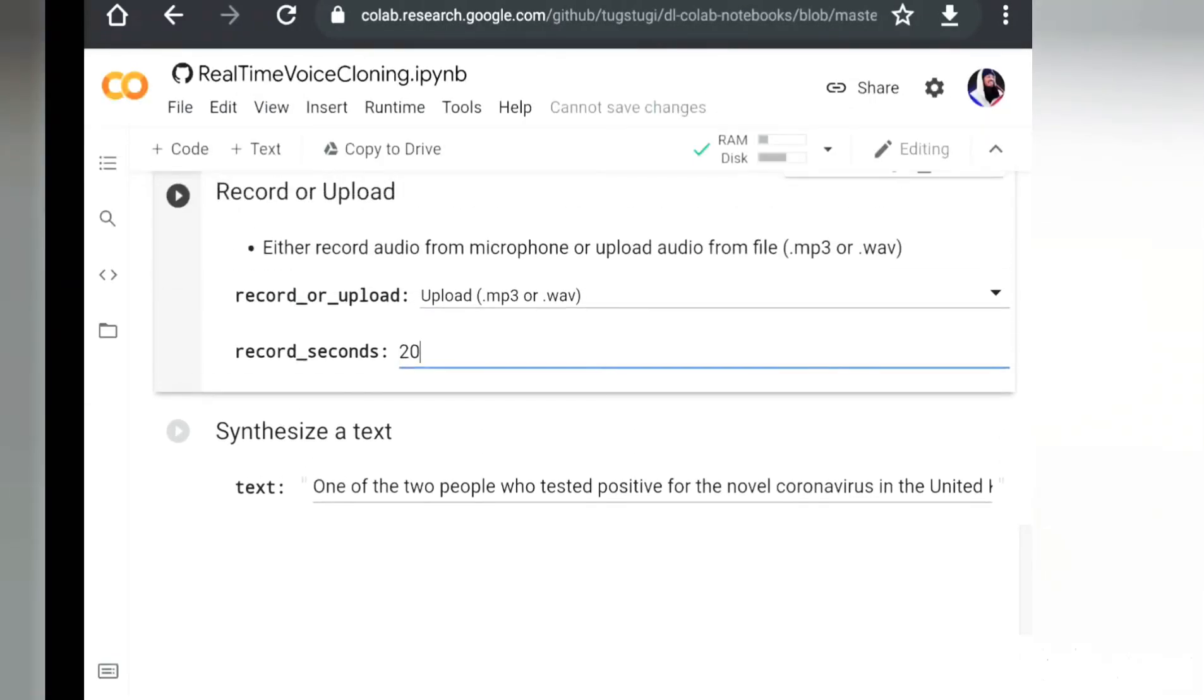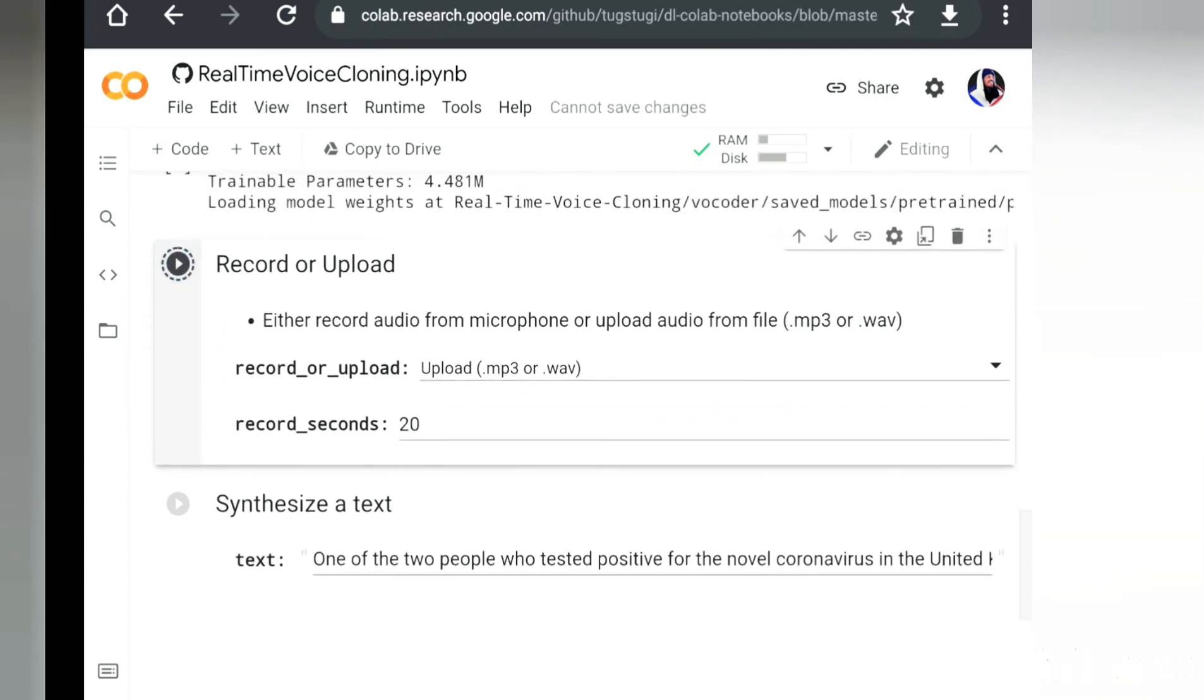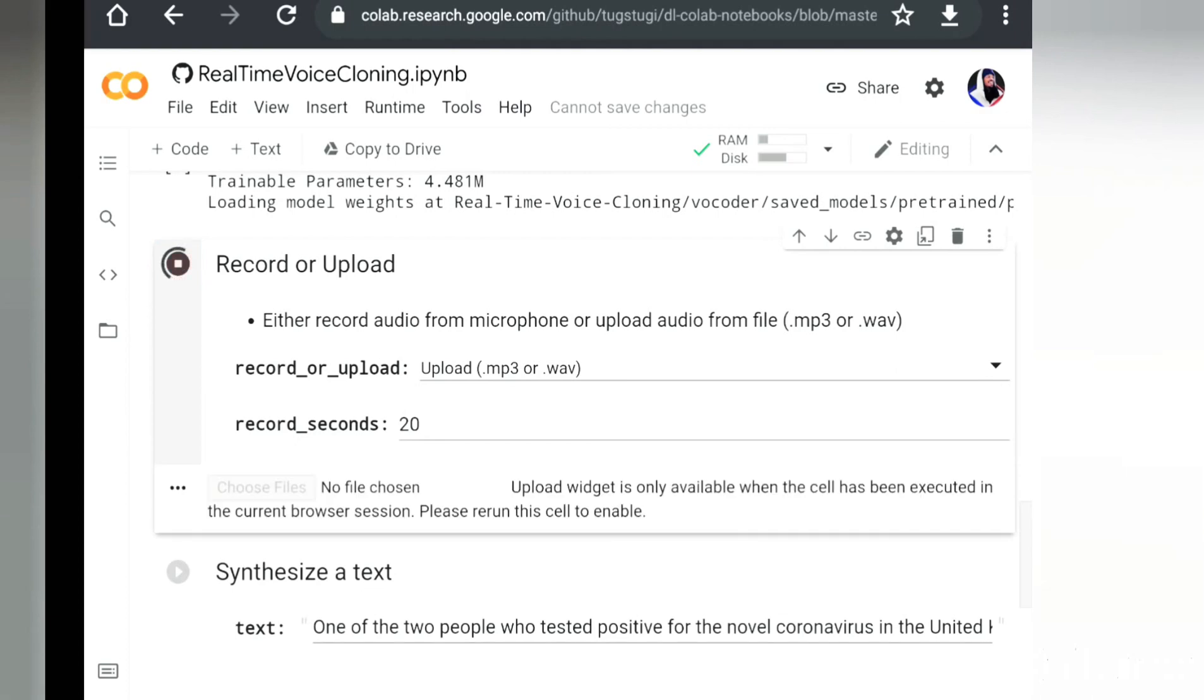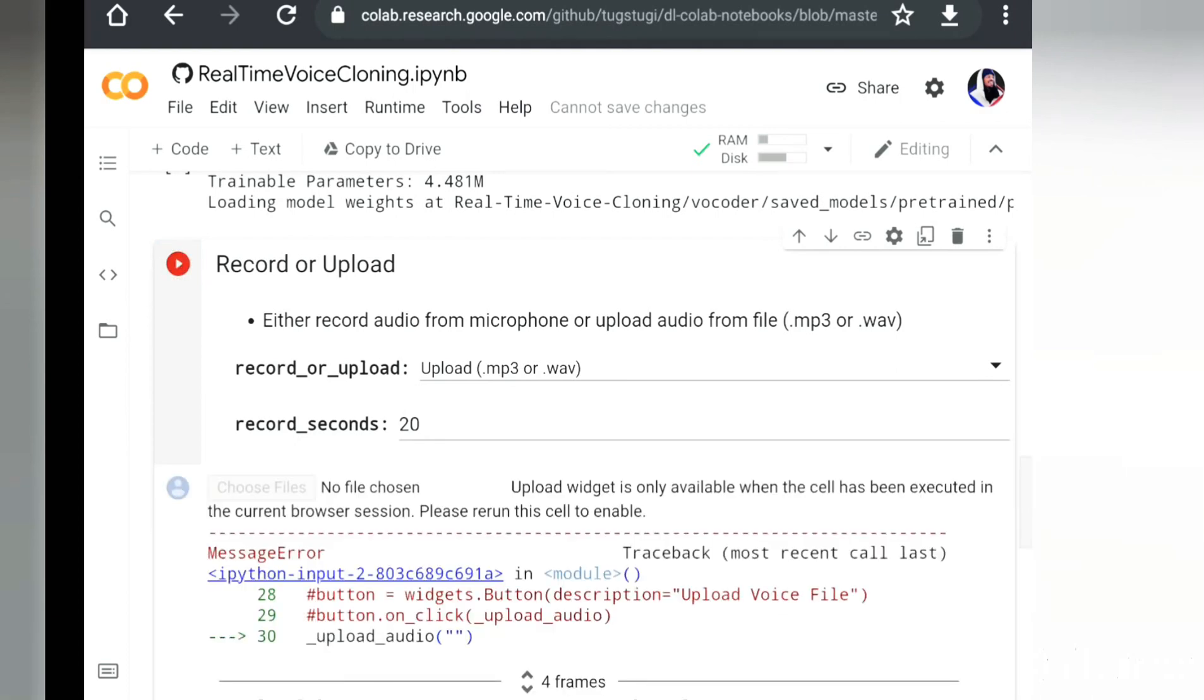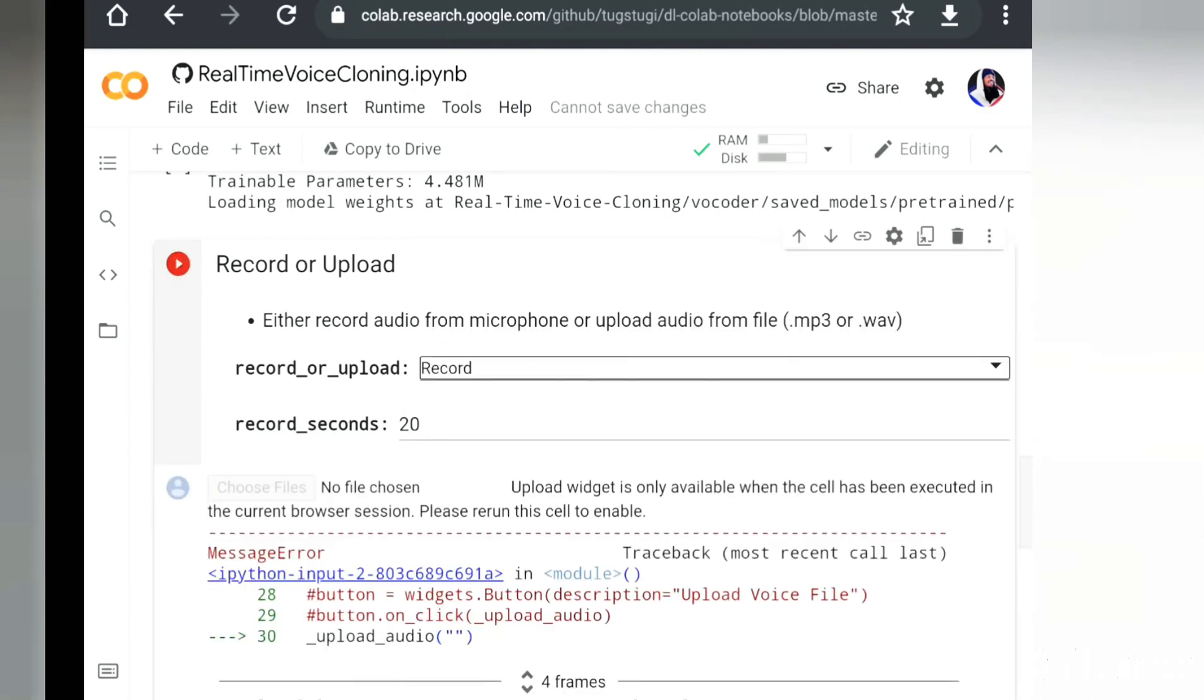Now you can have even more data and these type of systems work best the more data you have. So if you give it a minute worth of footage, it'll be even better. If you give it an hour, it'll be even better. But let's give it 20 seconds and see what we're going to get out of that. Let's do the record.